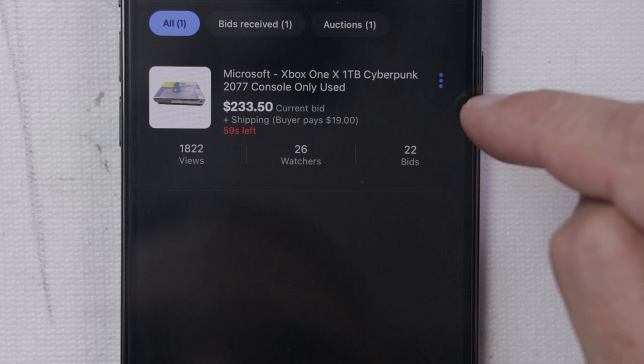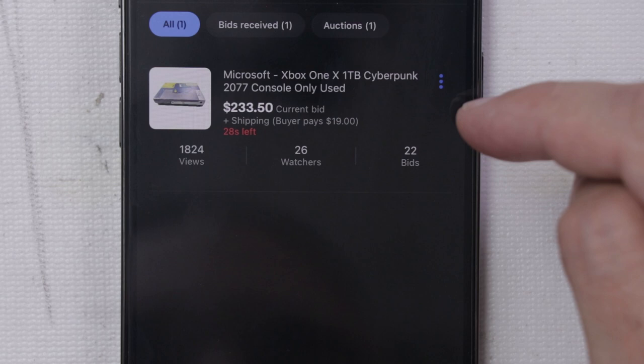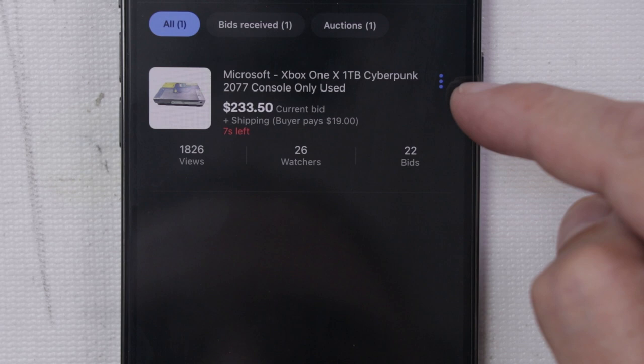Come on, let's at least get to $250. 10 seconds left. Come on. 4, 3, 2, 1.